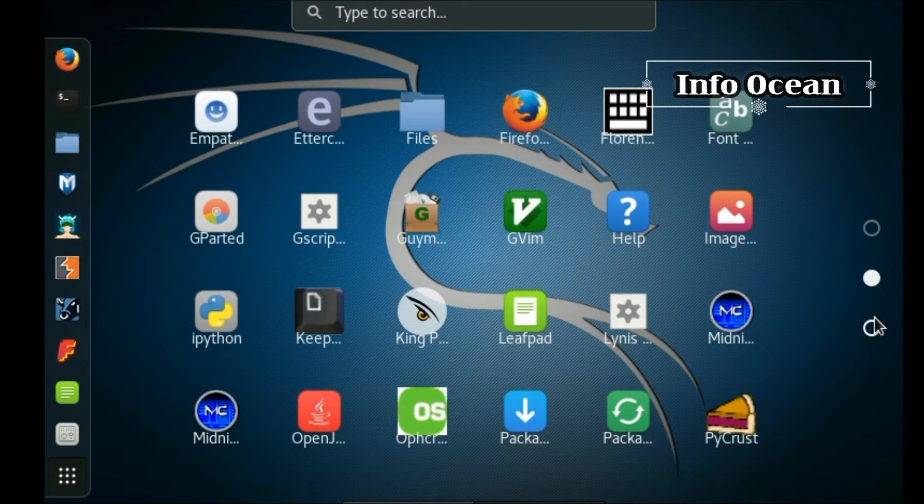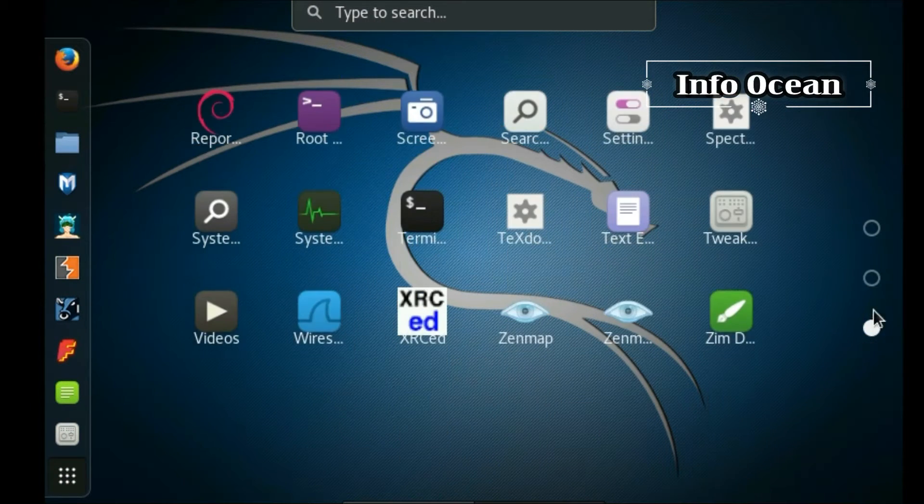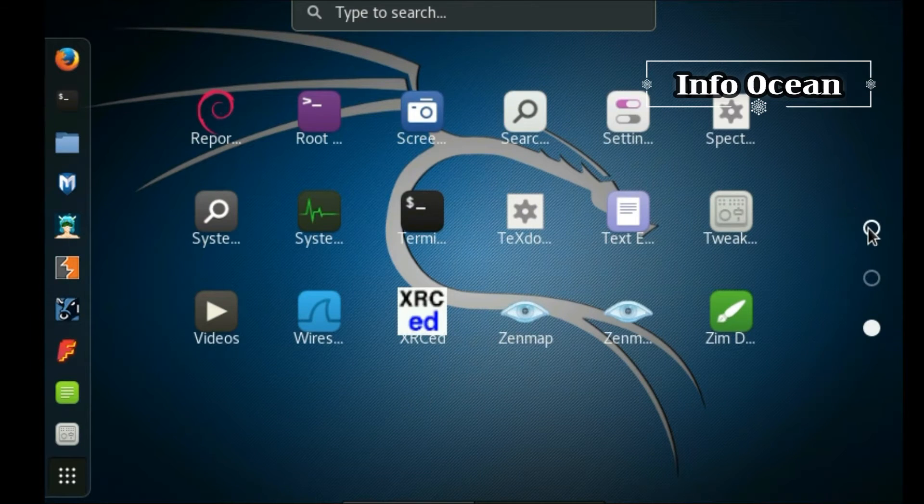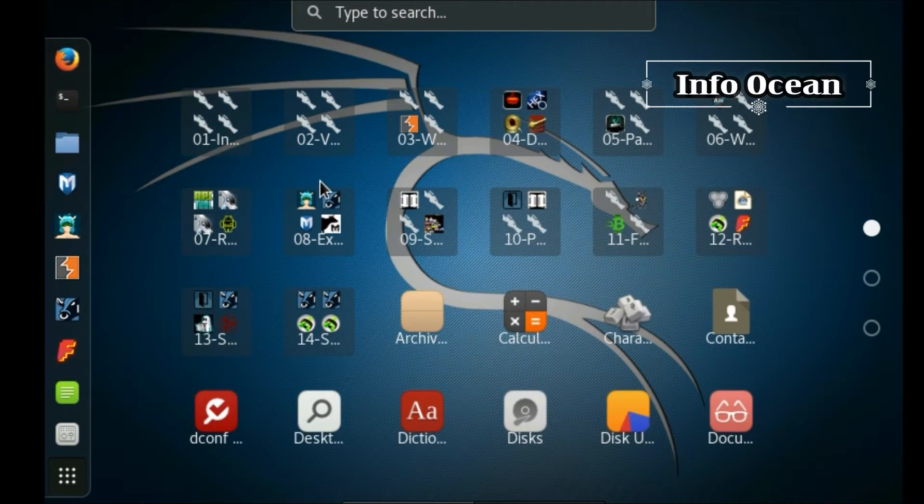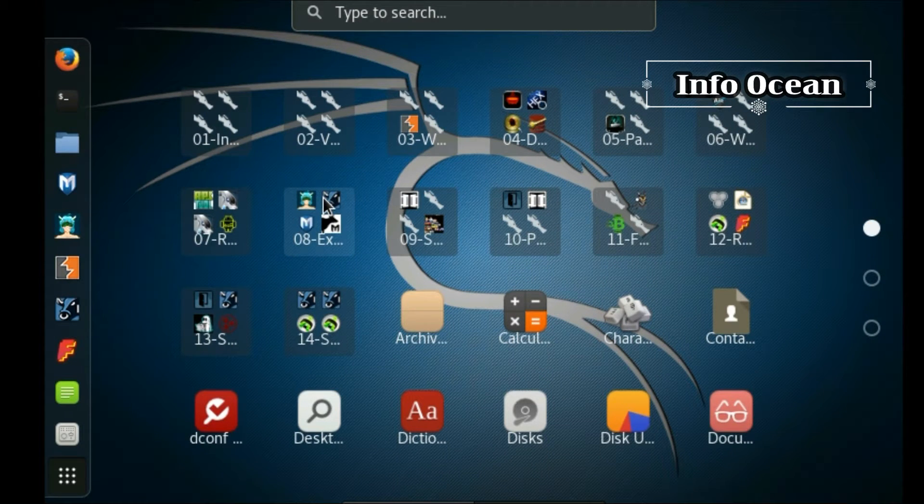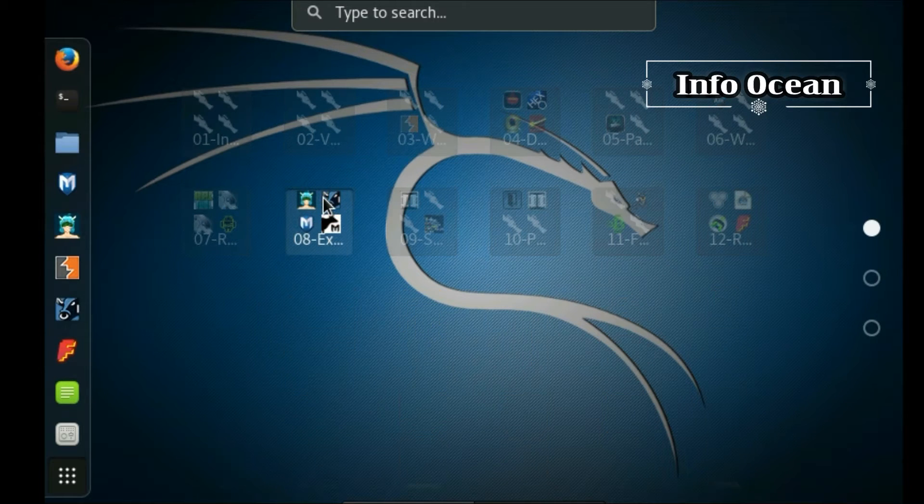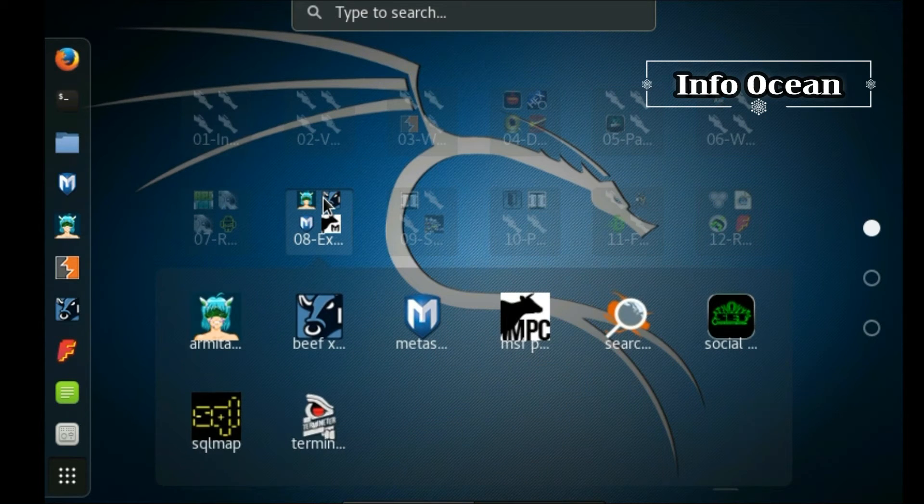So first of all, let us know what is Kali Linux? Well, Kali Linux is a Debian-based Linux distribution aimed at advanced penetration testing and security auditing.